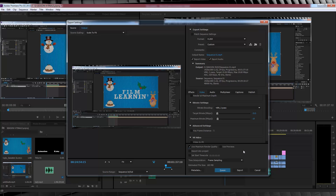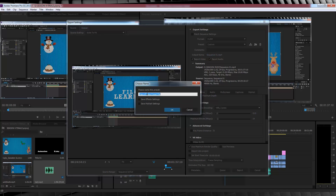Now if you do want to save this preset for later videos, it's really easy. Just head up here, click Save Preset, and name that sucker. That way, you can skip these whole custom preset steps altogether and render your little heart away.